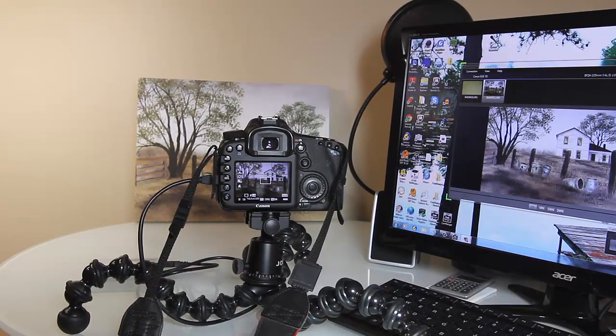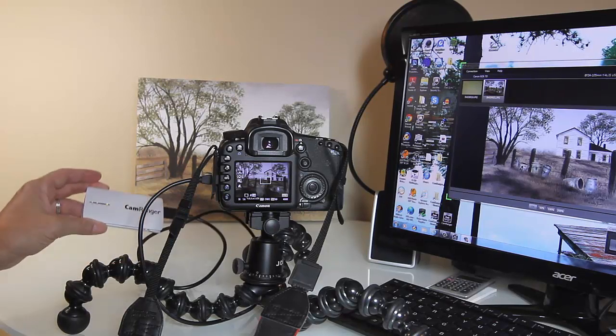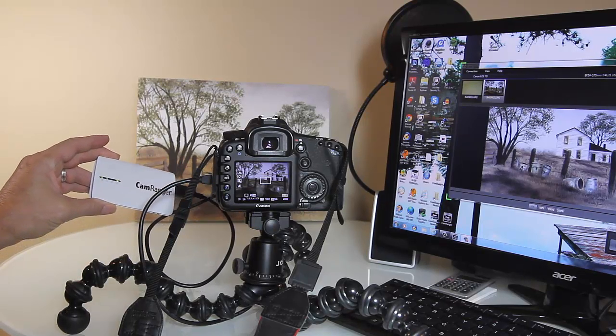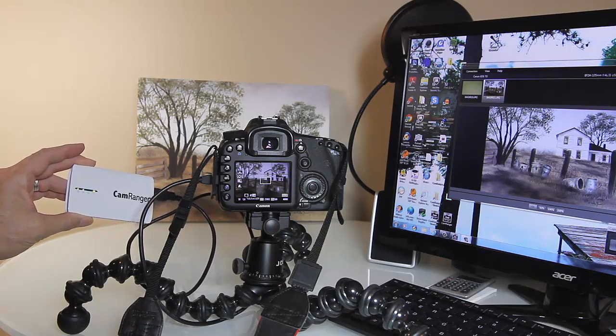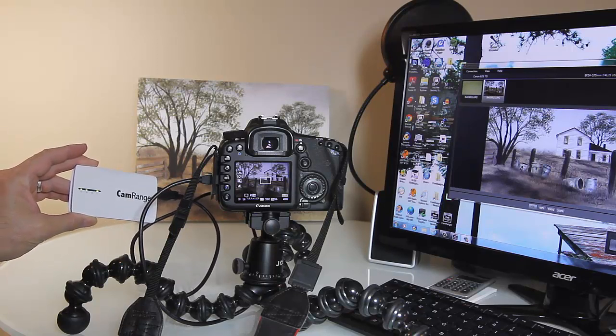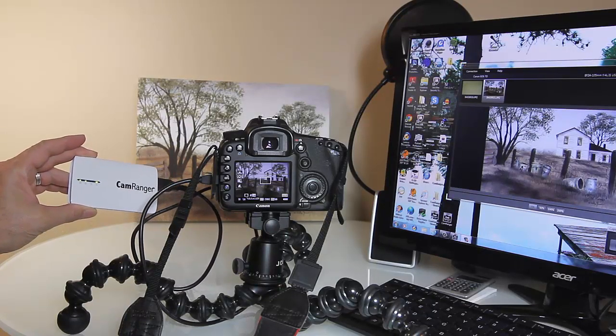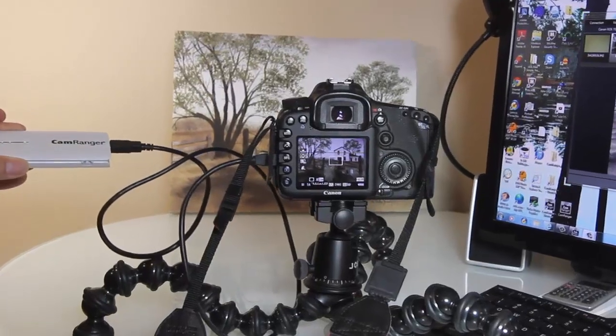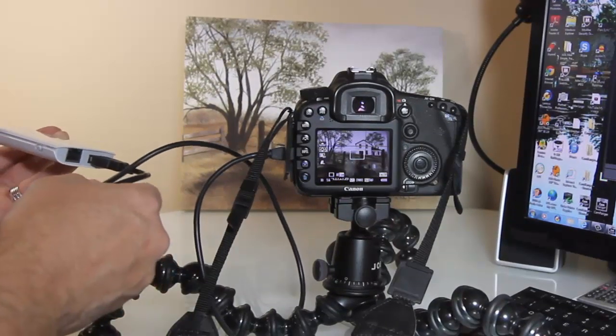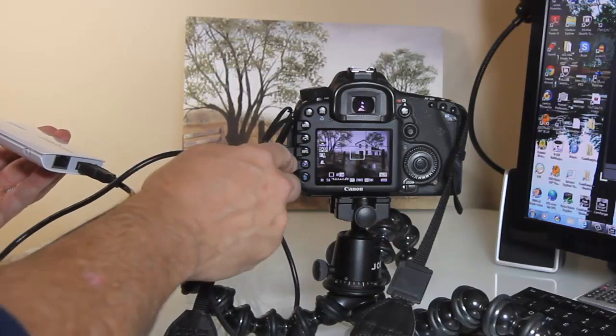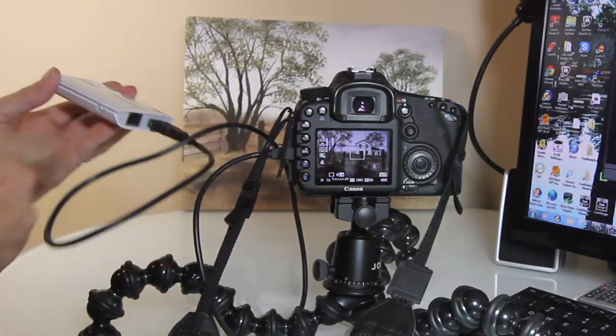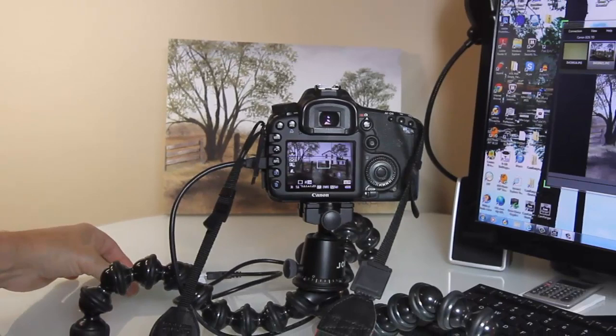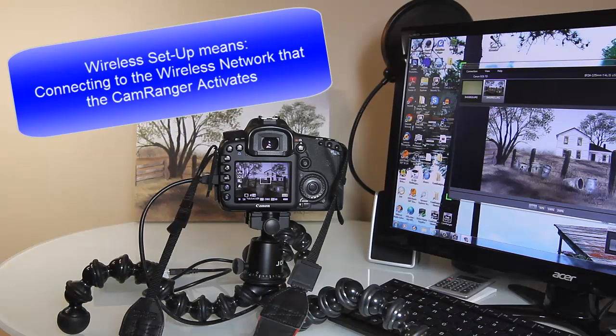After you get your CamRanger set up with your wireless network, I don't know if you can see this or not, but the light is blinking, that's something to look in the manual for. Once you get it all set up, you're going to have this USB cable into your camera plugged into here and into this part of the CamRanger. And once your wireless is all set up, you're ready to take pictures.